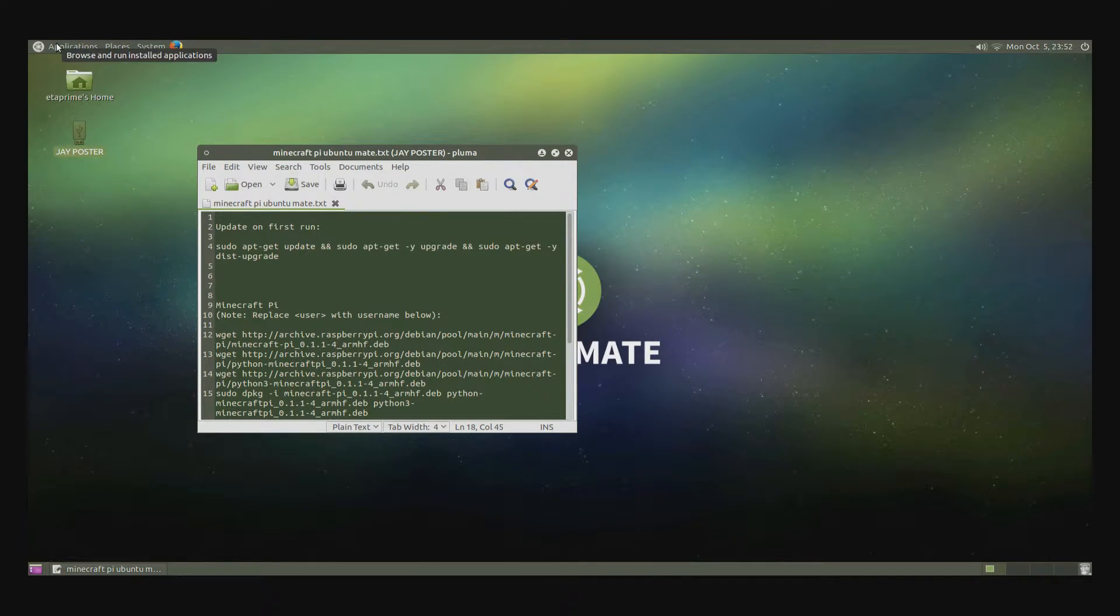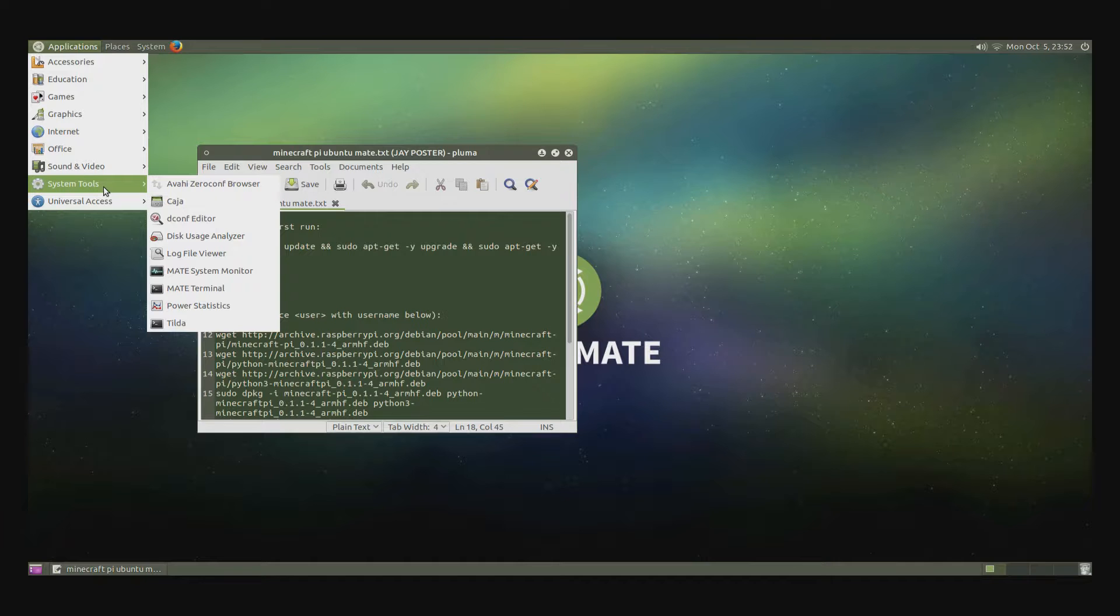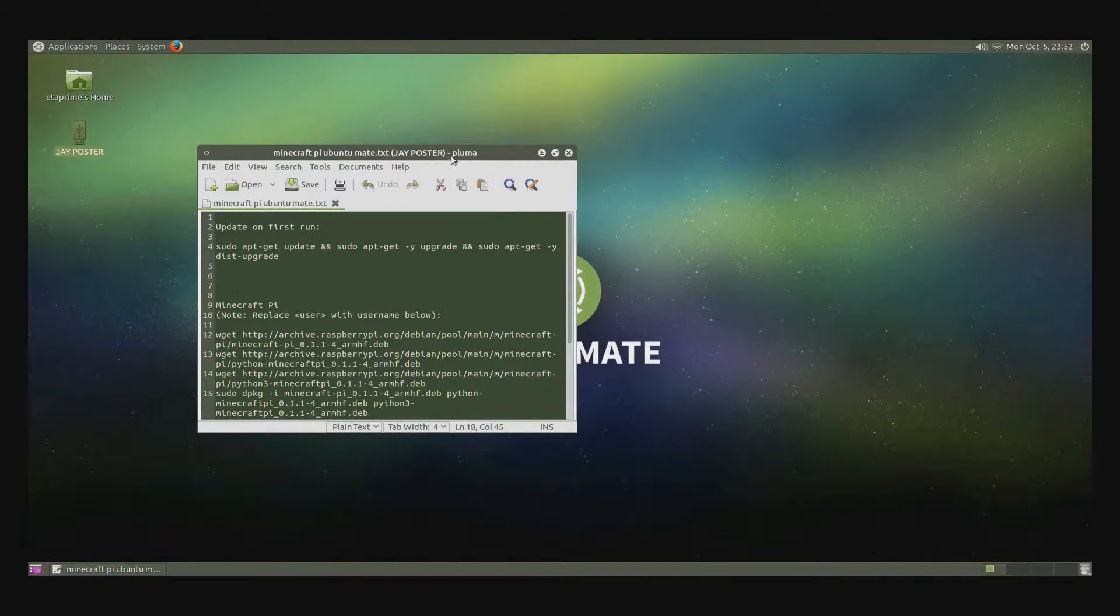So first up, we want to go to Applications, System Tools, Mate Terminal.